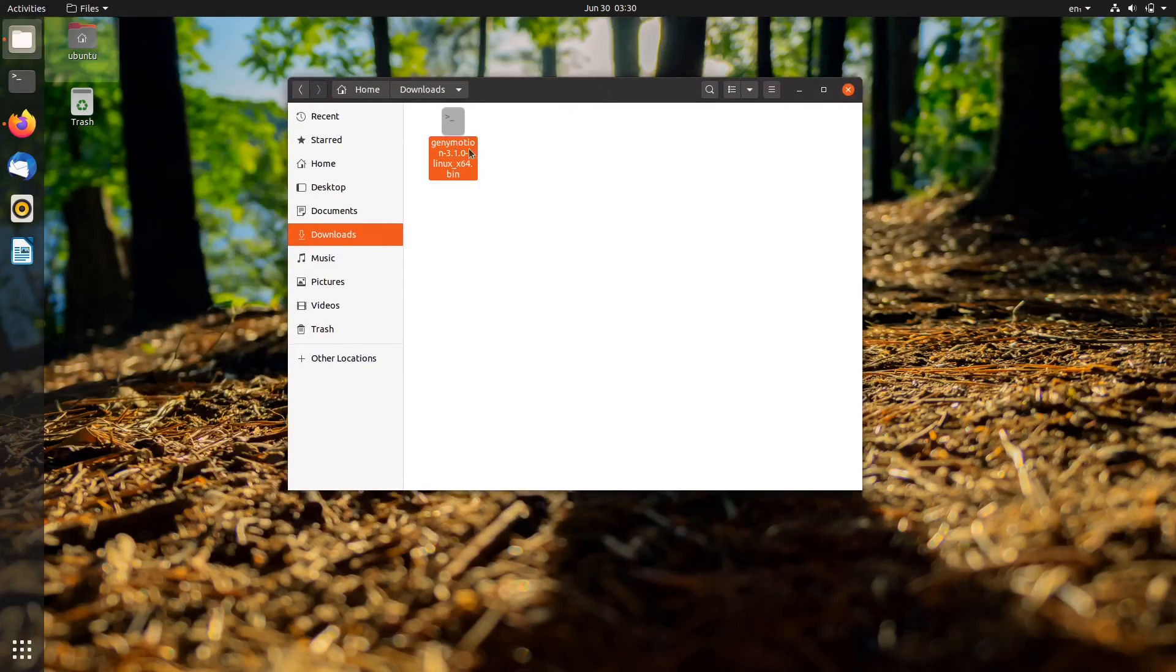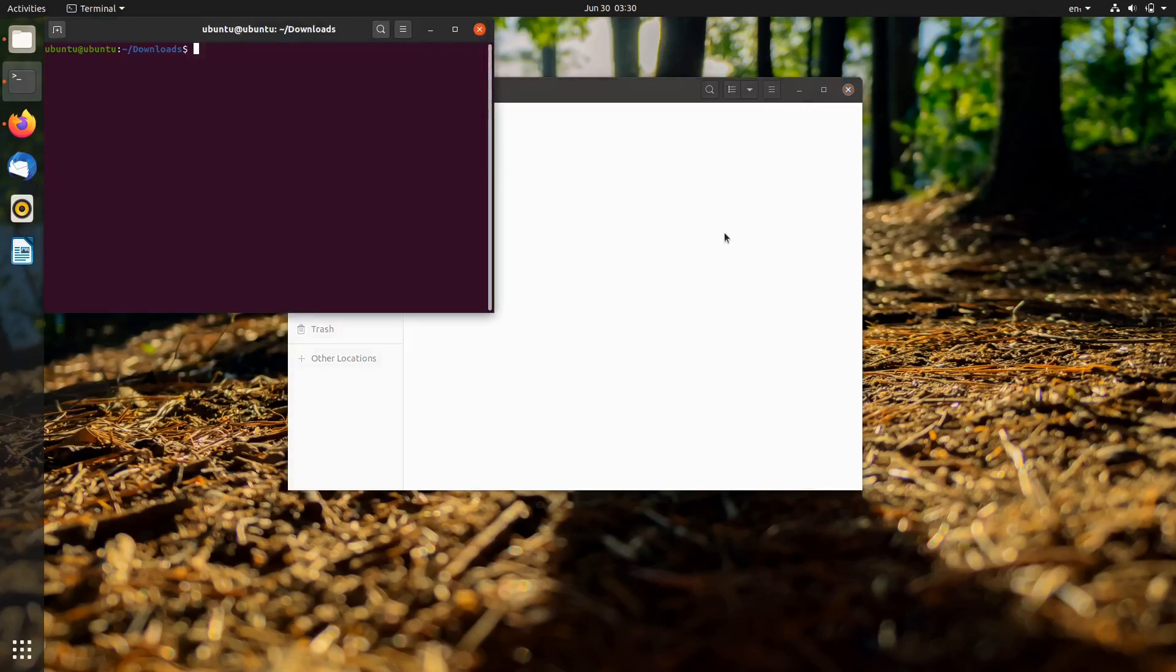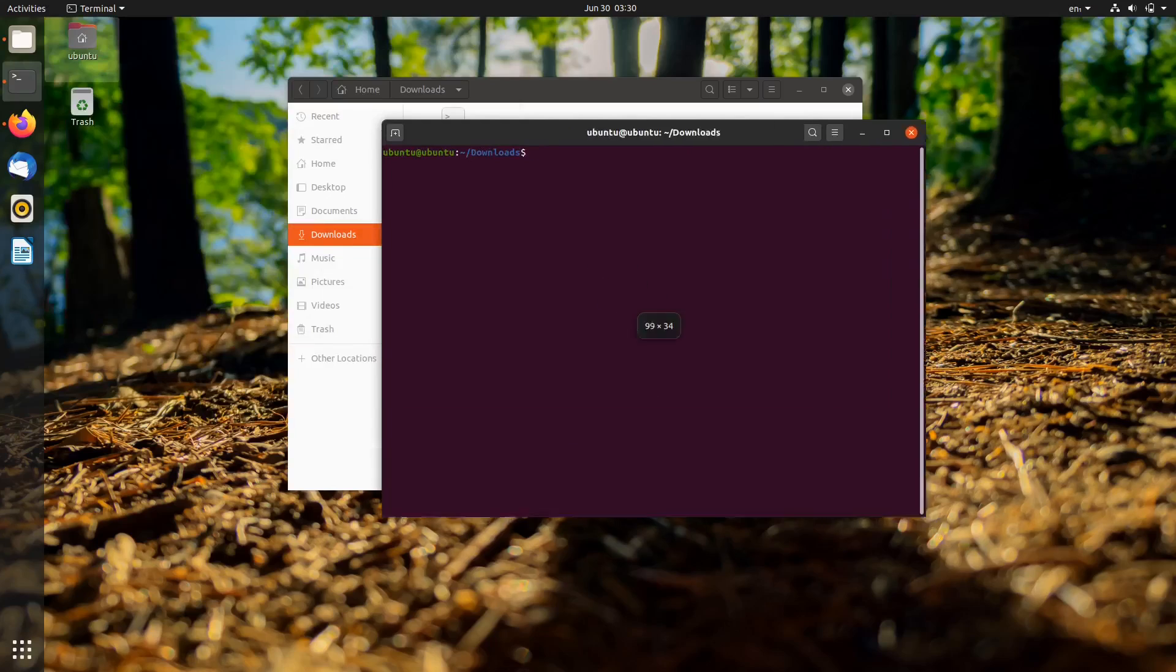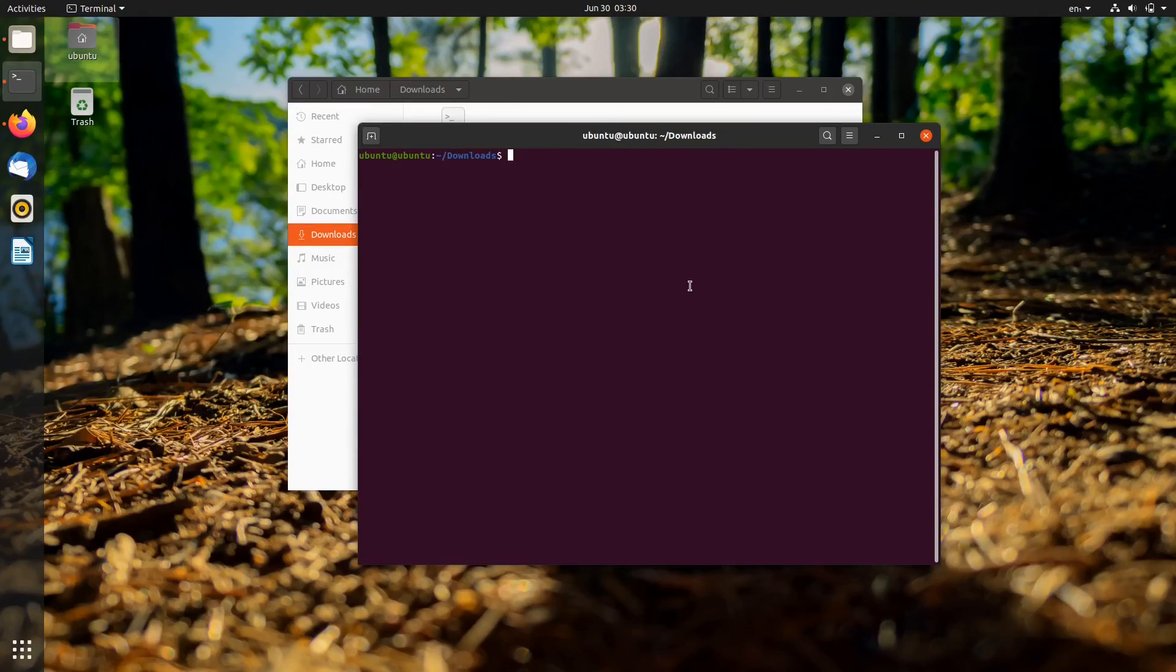Genymotion uses virtualization technology to emulate Android devices. In this case, we need to install VirtualBox. It's available in the Multiverse repository, so we can easily install it using apt.